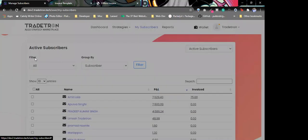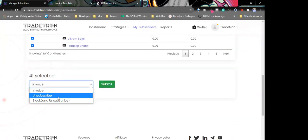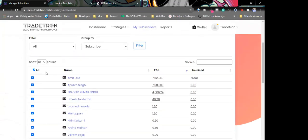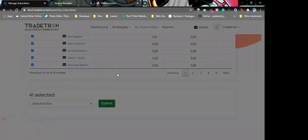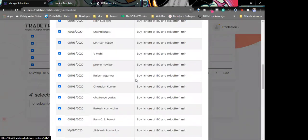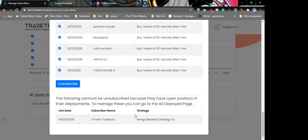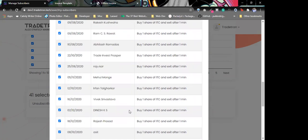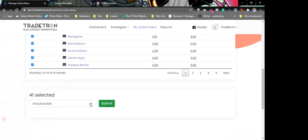If I want to unsubscribe all of my users, it will show me a list of all the users and all the strategies they are to be unsubscribed from. If there is a deployment with open positions, we won't be able to unsubscribe them until that is sorted out. Once I hit unsubscribe, all of these will be removed from the list.